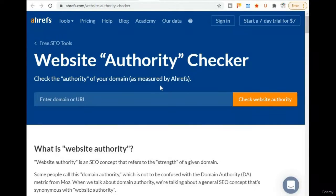Hi dear students, you are welcome to learning link building SEO. In this chapter, we discuss about Ahrefs Check Website Authority DR. How can we check website DR using Ahrefs? First, we are going to open Ahrefs, then open the website authority checker.